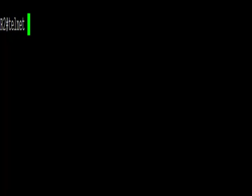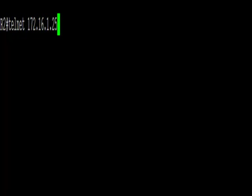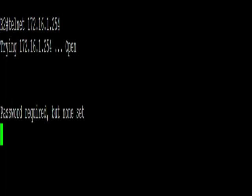Let's just try a quick telnet to 172.16.1.254. We can see a connection, so that's all working.